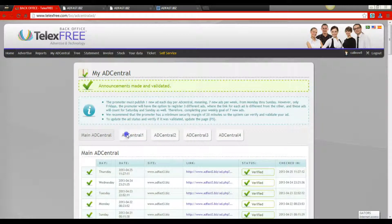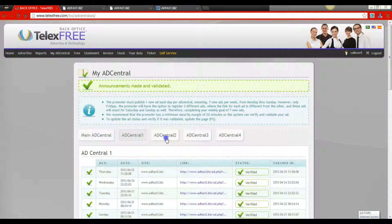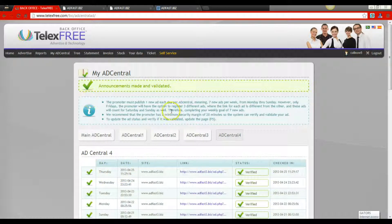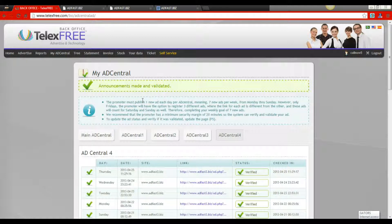Once I've saved this, notice here it says Announcements Made and Validated — that means I'm green. I check them just to make sure: Thursday, Thursday, Thursday, and lastly AdCentral 4 — Thursday. Once we see the green link for all five AdCentrals, you know that you've done it correctly and you've qualified yourself to earn for that day towards the end of the seven day period.